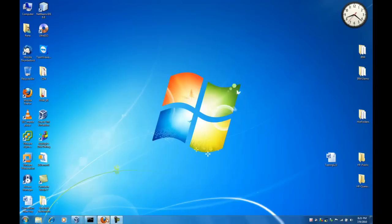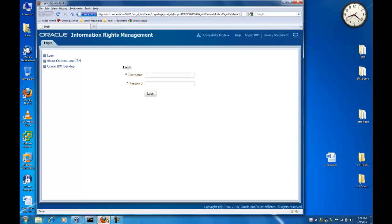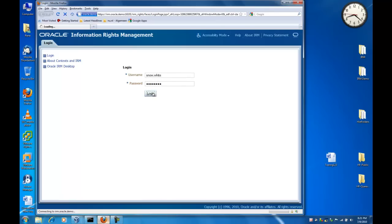Before we start dropping files into our hot folder, let us first take a look at the IRM admin GUI. We log in as Snow White, who is the domain administrator for this domain.